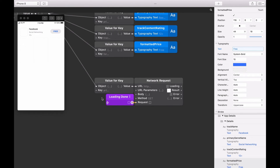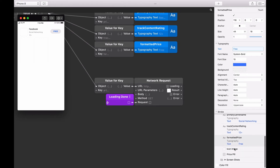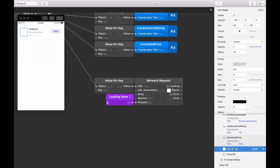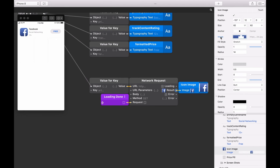Give the prototype another restart. Now in the layer list, select the icon image layer. Then connect the results output of that Network Request Patch to the image input in the layer inspector. When this is connected, you'll see the viewer updates display a Facebook icon.